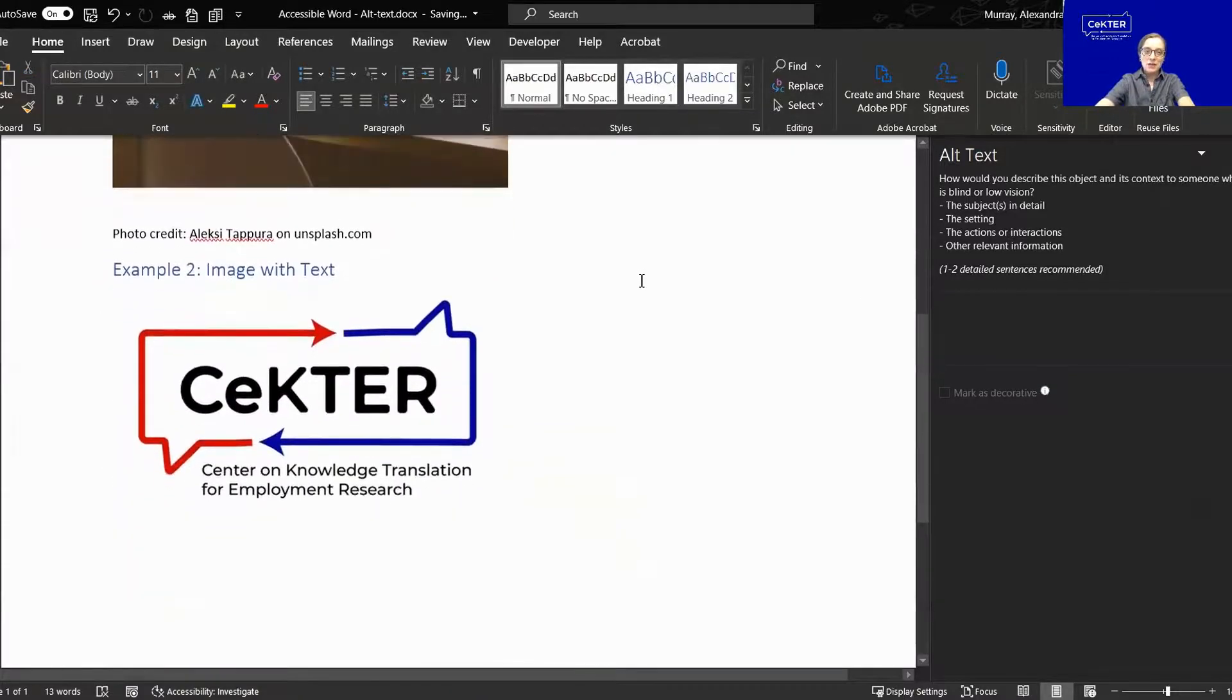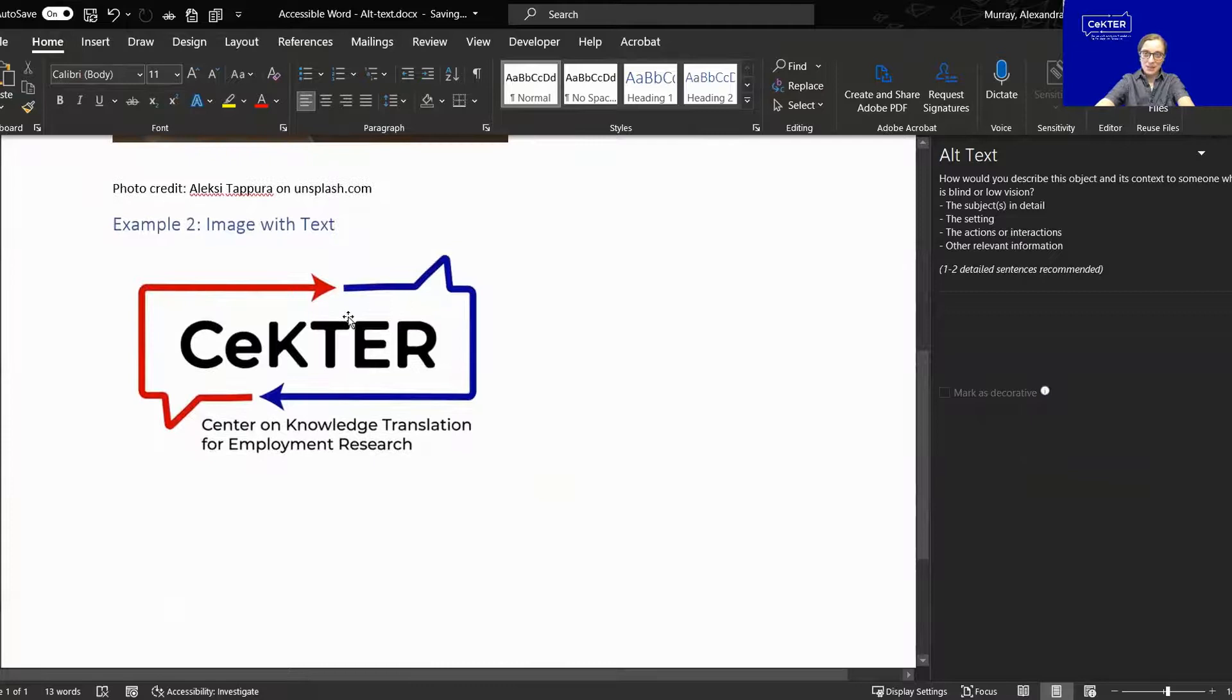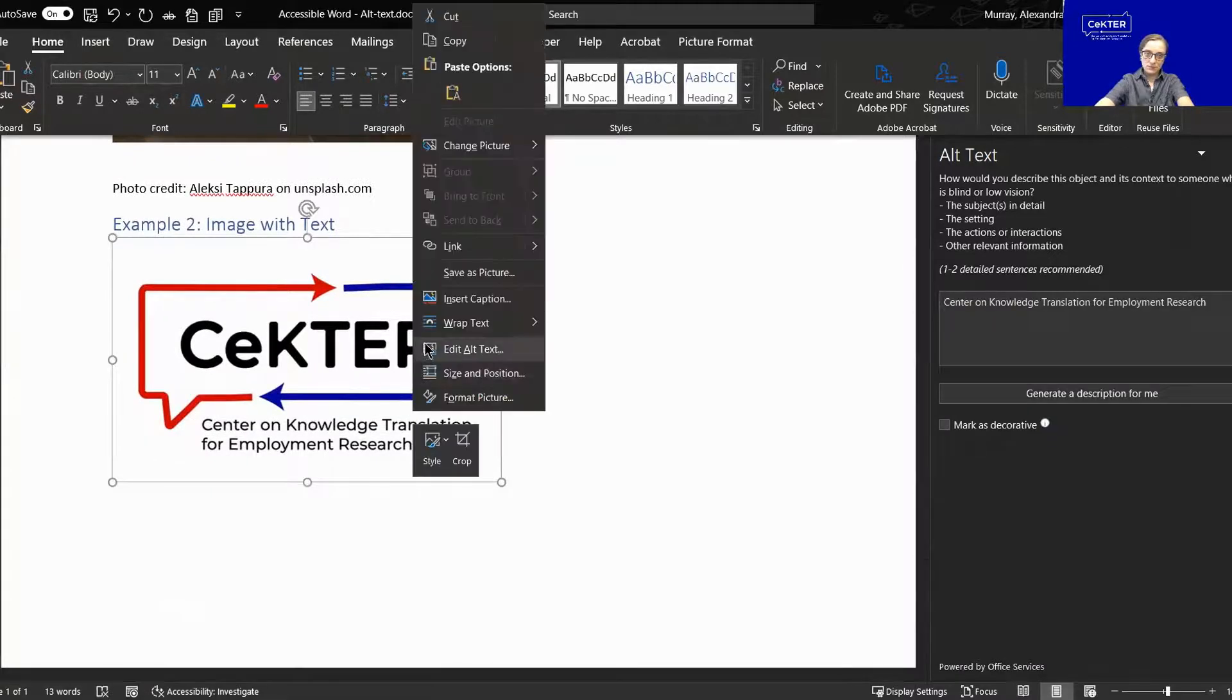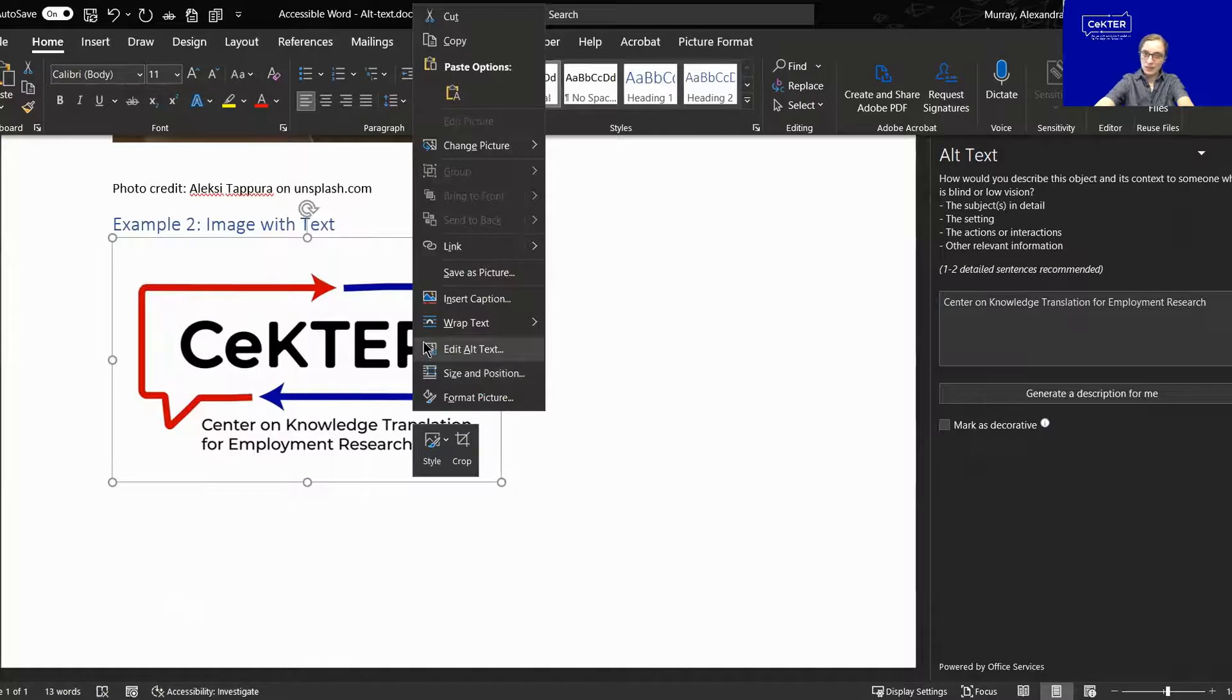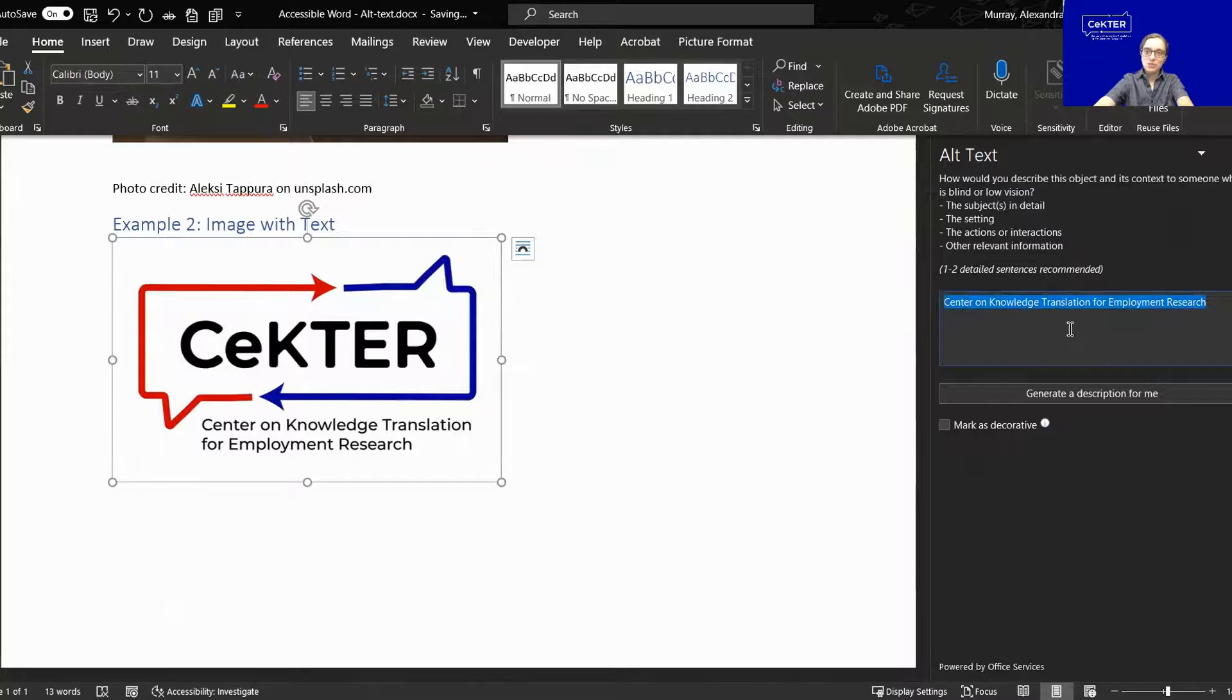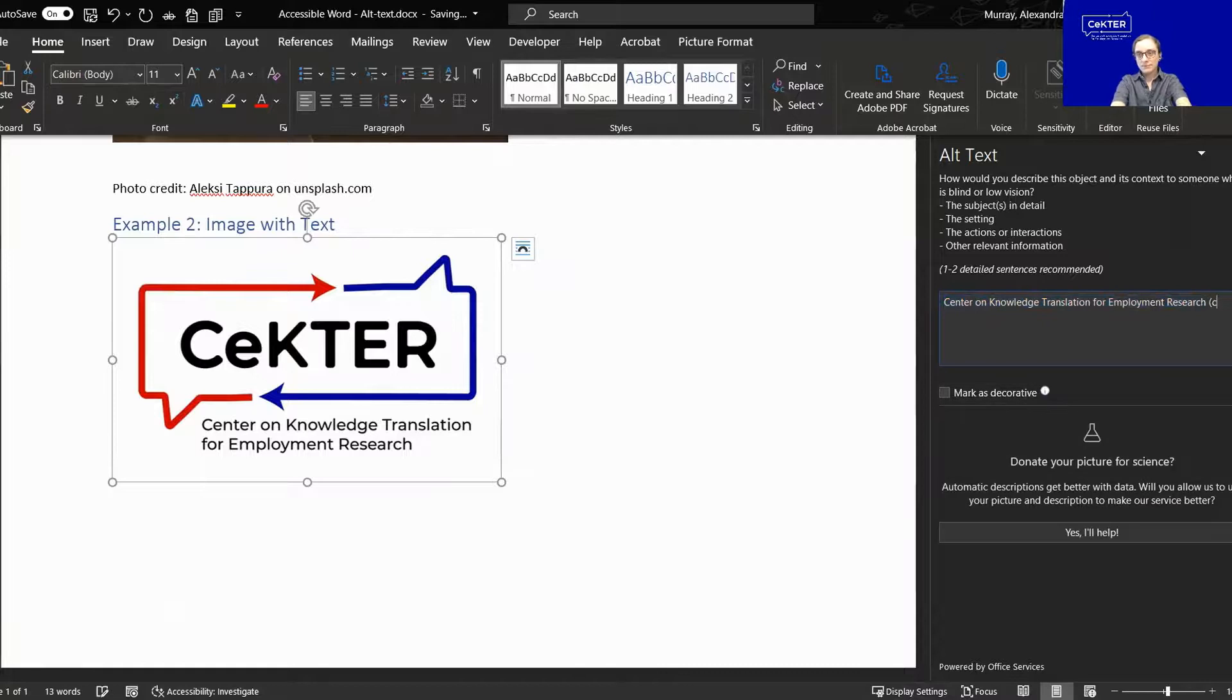Our second example is an example of an image with text. Again, I'm going to right click or command click, edit alt text. And the alt text in these instances should be the text that is contained within the image. Here we go.